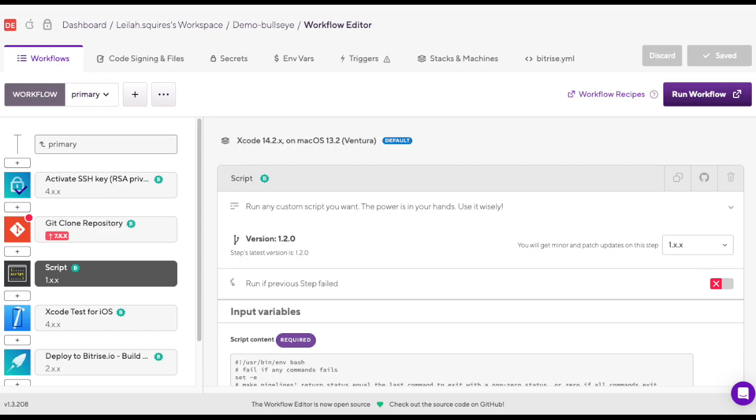But what exactly is a workflow, you may ask? A workflow is a series of steps that are executed in a specific order to build, test, and deploy your app.